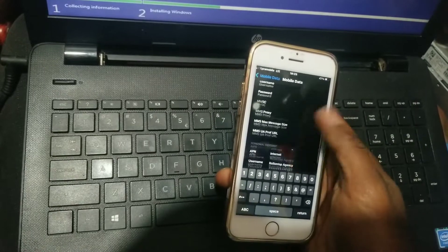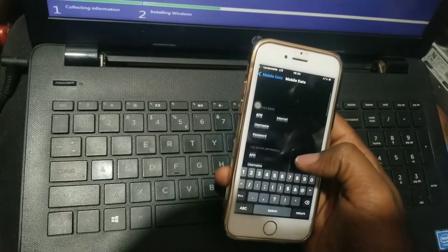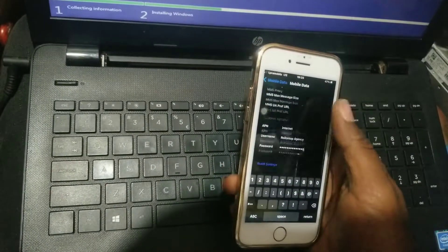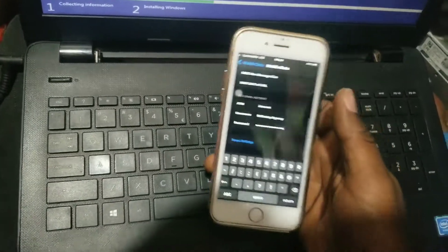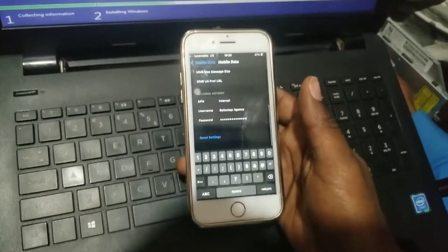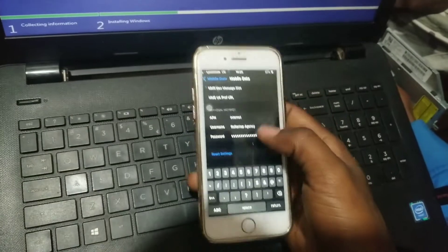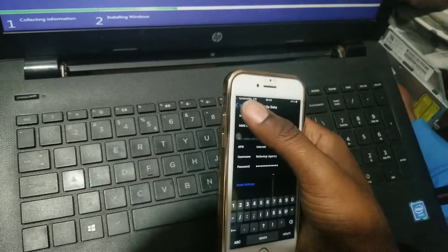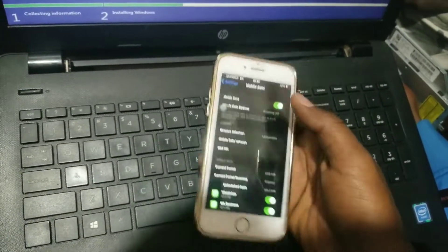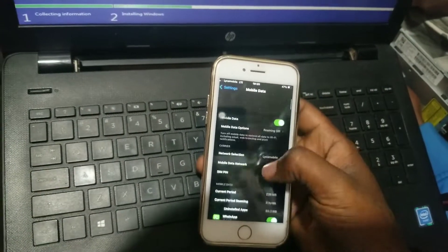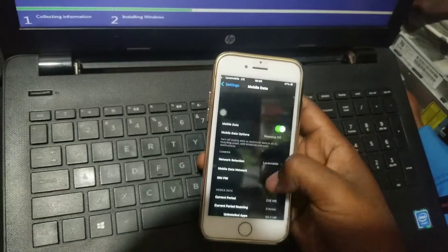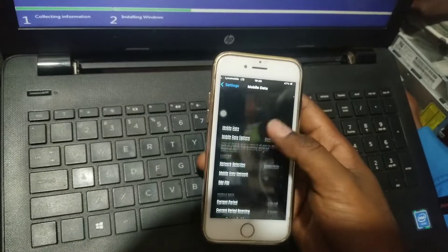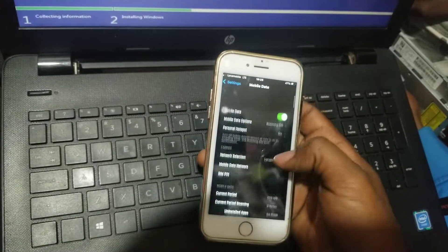You can now see personal hotspot and turn it on and off anytime you like.